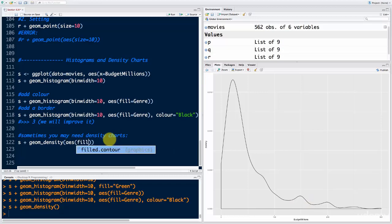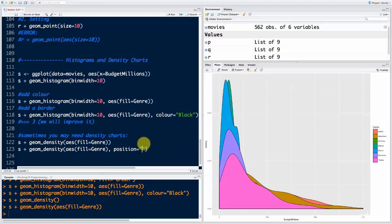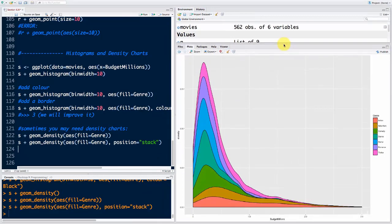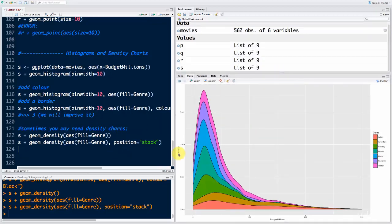We'll say aesthetics fill equals genre, just like we did before. The problem is they're all behind each other, so we add a parameter: position equals 'stack'. If you run that, you'll see they're stacked on top of each other — a pretty cool visualization. We won't include it in our presentation though, because it's really hard to explain to executives what a probability density function is. Instead we'll add the histogram, which is also pretty good, and we'll improve it more.